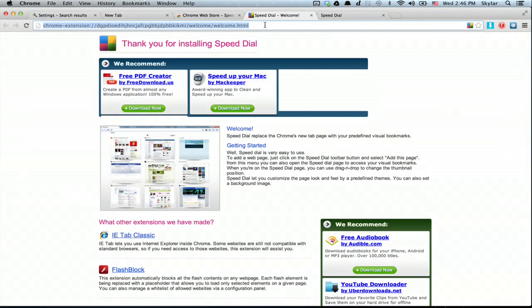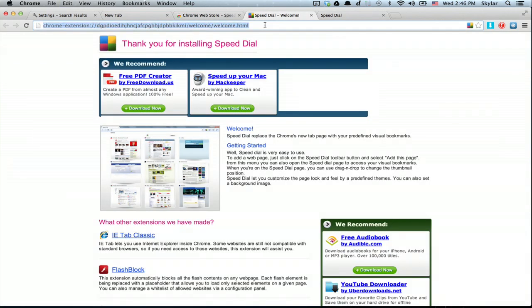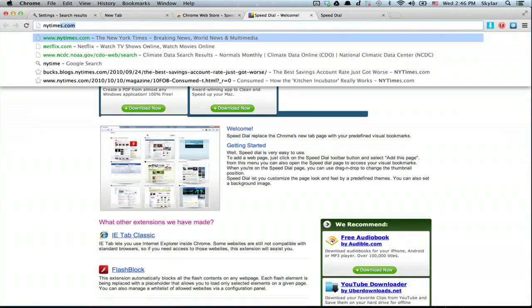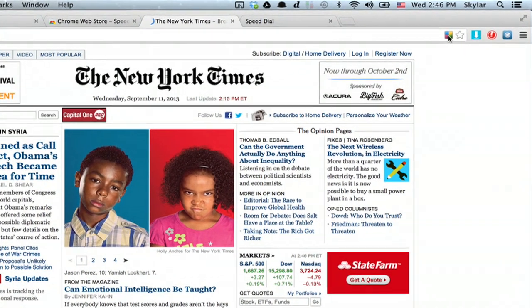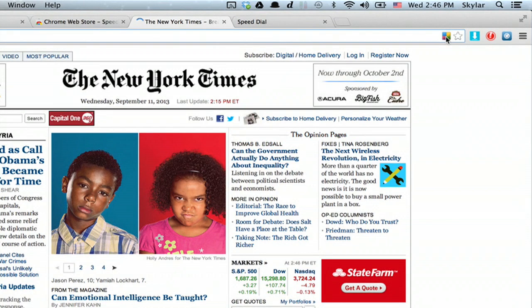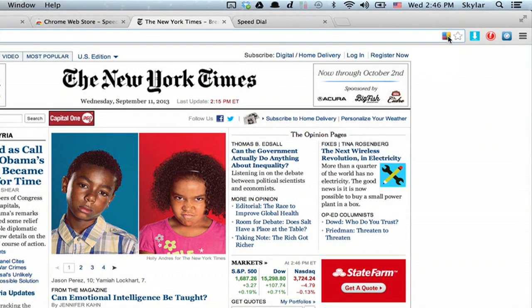Let's say I want to add New York Times to speed dial. Just go to the website. Okay, once the webpage is loaded, click the speed dial icon and click add current page.